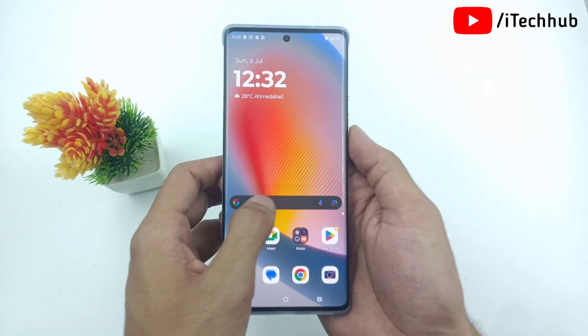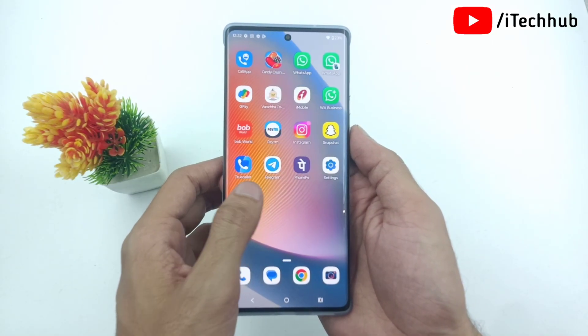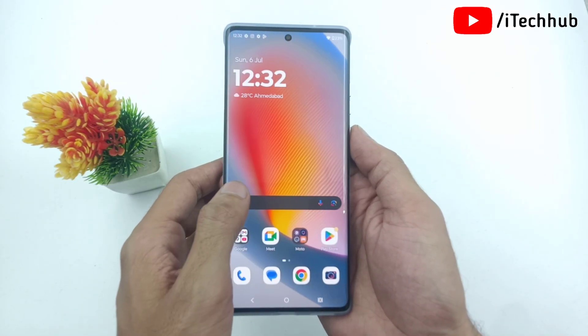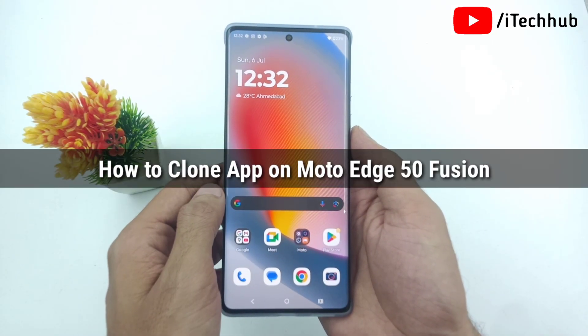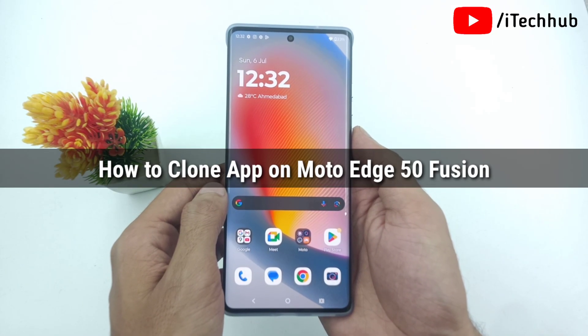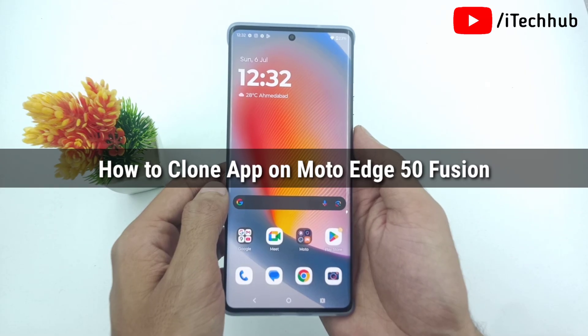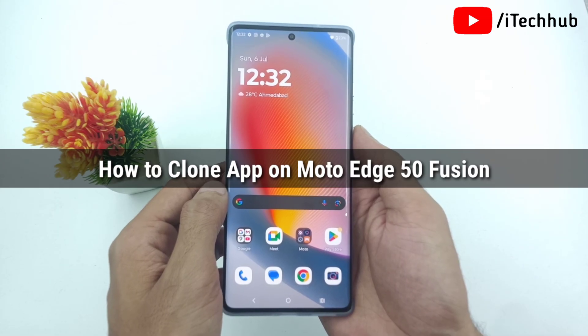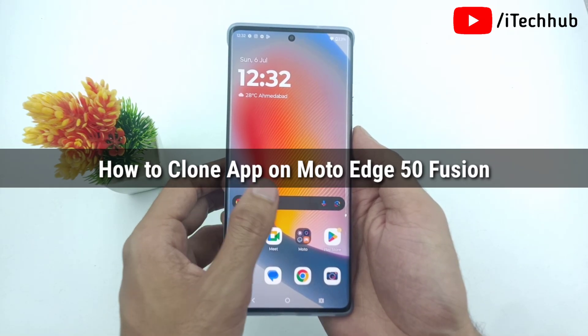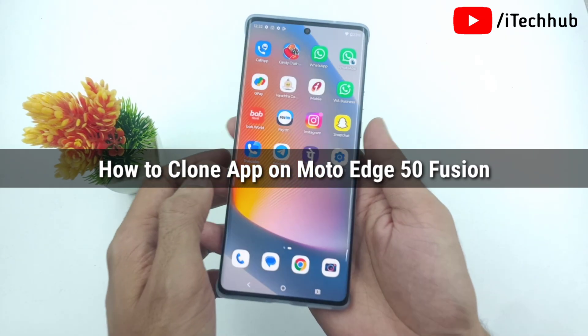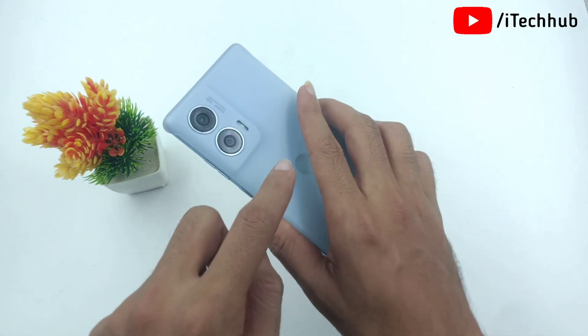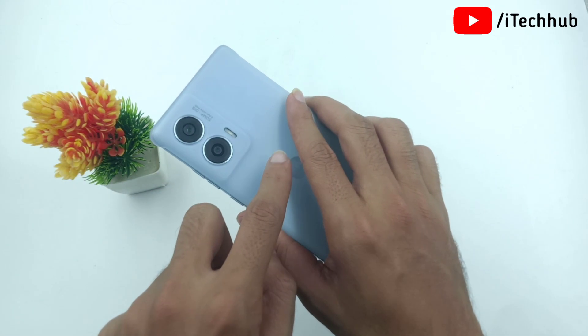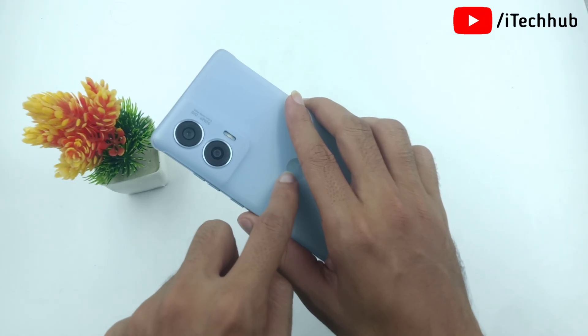Hello friends, welcome back to IdeaCube YouTube channel. My name is Dhruvyn. Here in this video, I will show you how to create clone applications on Motorola Edge 50 Fusion and Motorola Edge series.